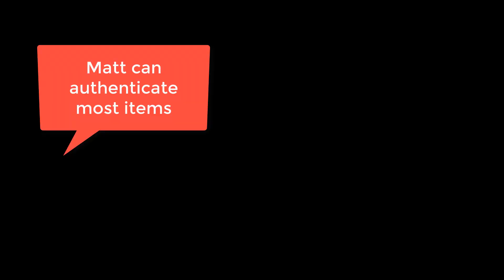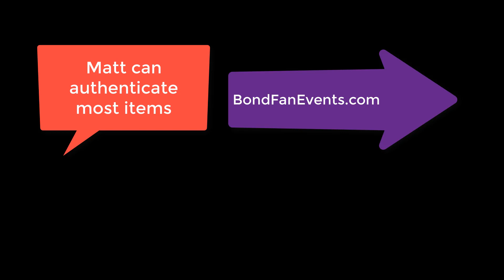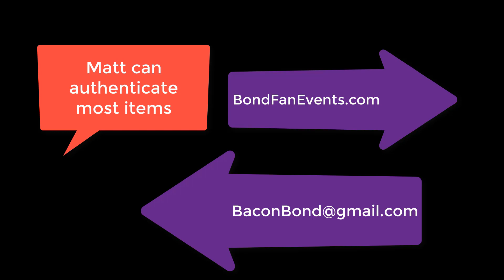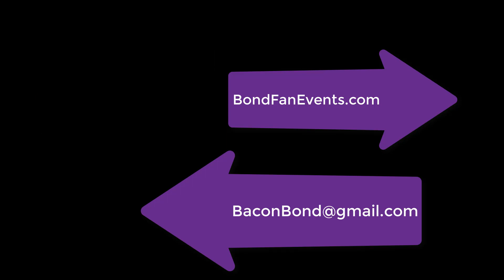So send me a note at bondfanevents.com or at my email address, baconbond.gmail.com. I'm happy to authenticate your item for you and tell you what it's worth. And in the very rare cases I don't know what it's worth, I'll connect you with a world expert who does know because all of us as James Bond experts, we're a very small community. This isn't Star Trek. This isn't Star Wars. There's not a million of us. We're happy to help you.